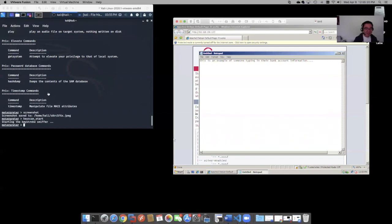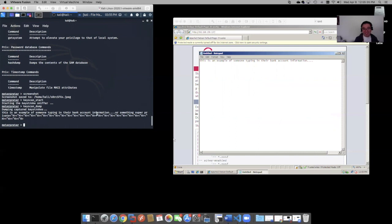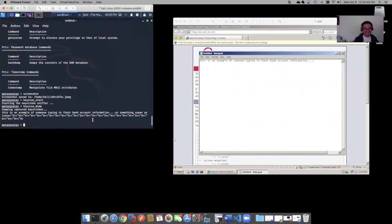But if we come up to here and we do keyscan dump, check this out. We have all of the keystrokes that were logged. Example of someone typing in their bank account info, or something super private. And then all of these backspaces. Right. So not so private.